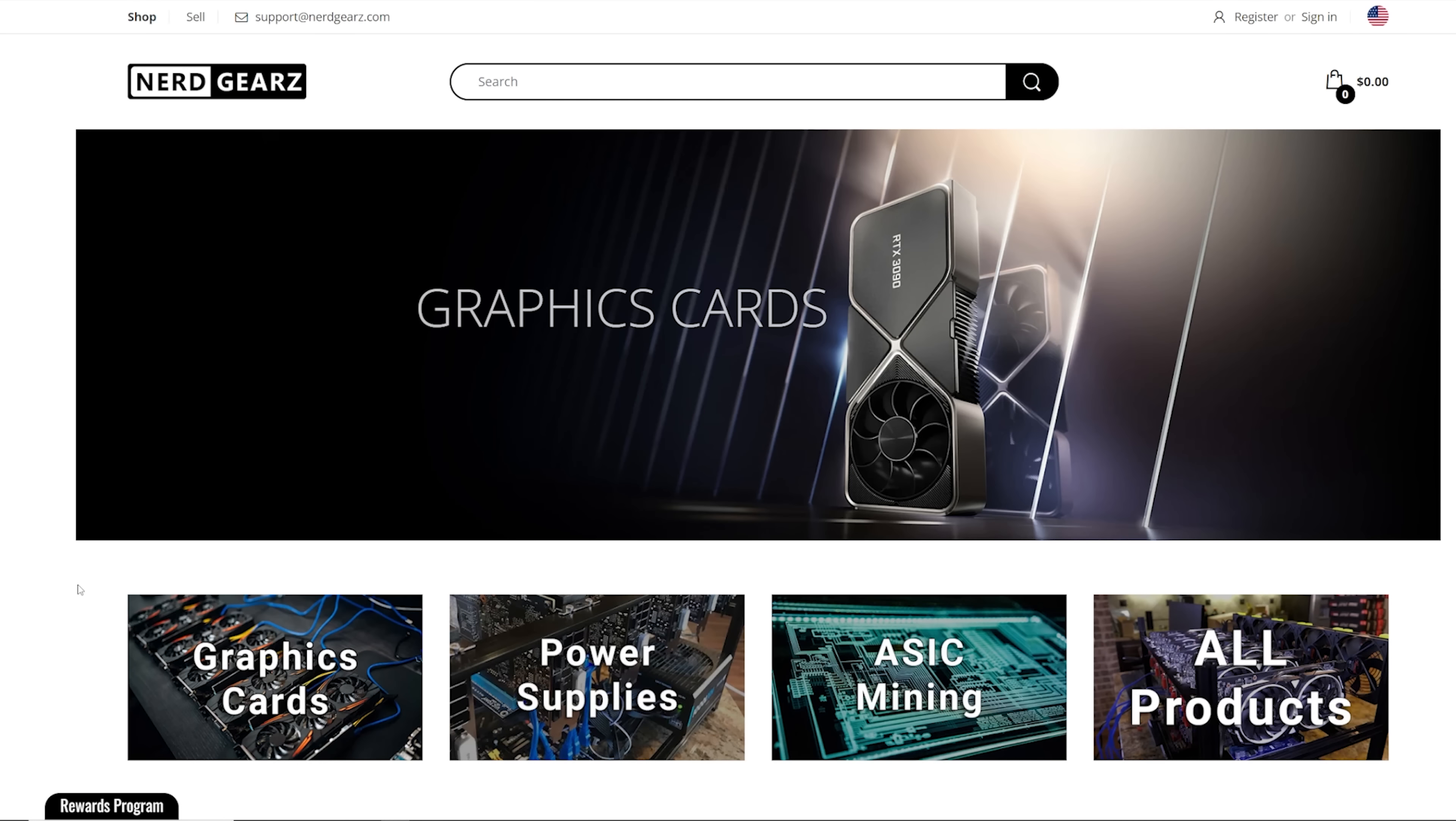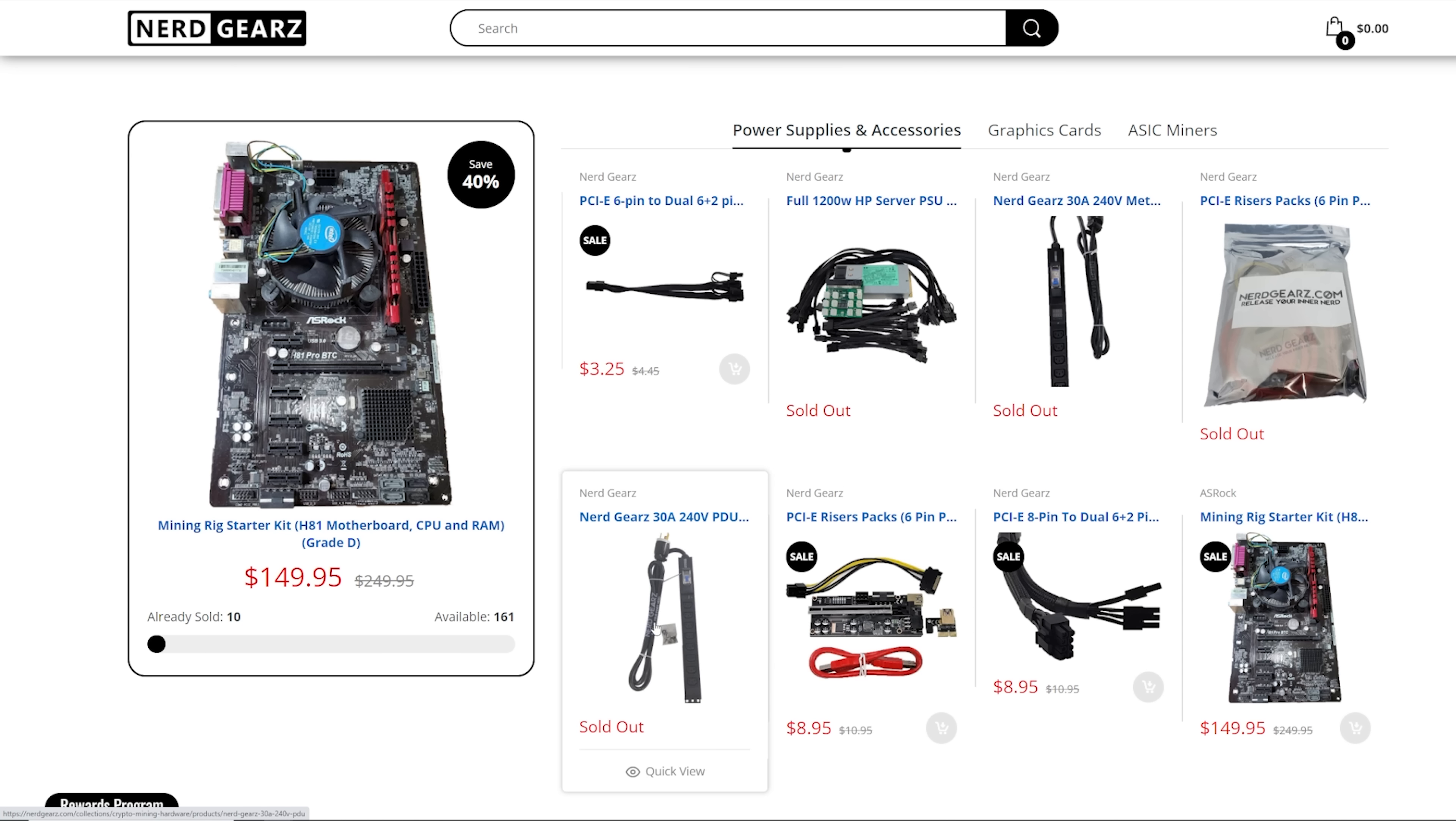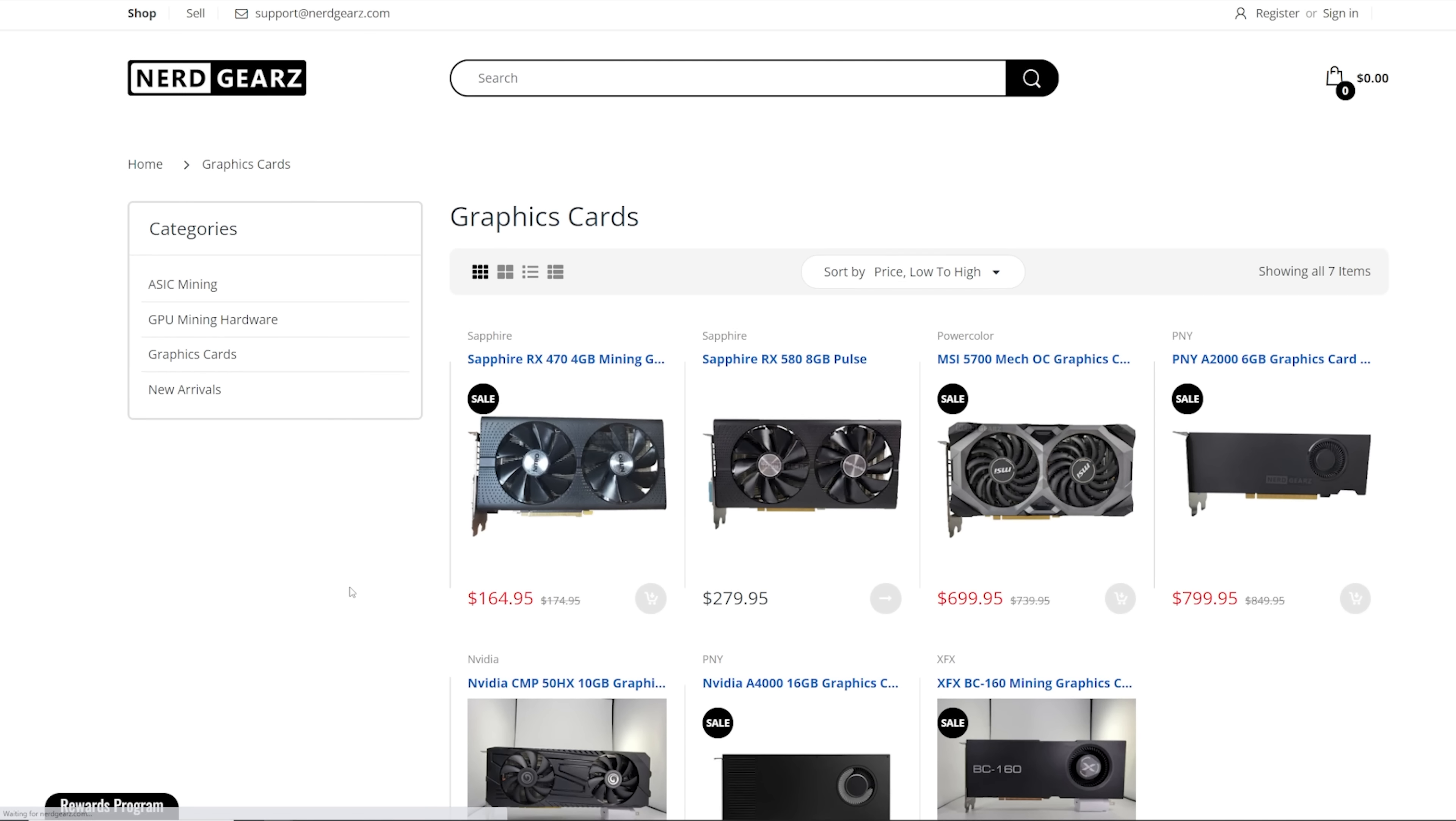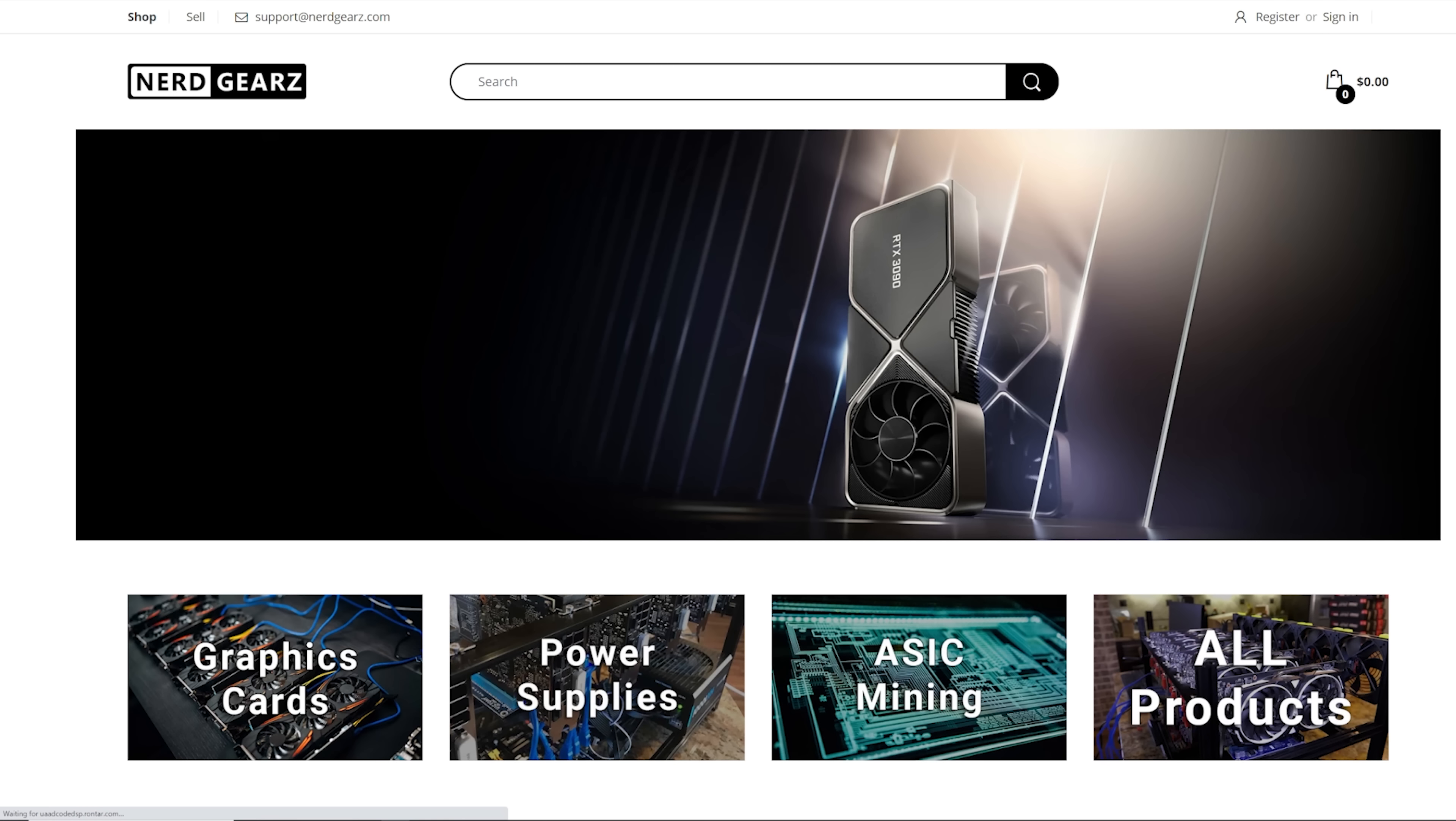And thank you for today's video sponsor nerdgears.com. If you guys are interested, they sell a lot of different crypto mining hardware such as risers, splitters, metered PDUs. This is actually one of my favorite products that I use and you guys have seen them on my channel. And notably, they also have graphics cards in stock right now. They accept crypto for payment. They also ship worldwide and their customer support is just amazing. So thank you nerdgears.com. Guys, go check it out. Link down below.